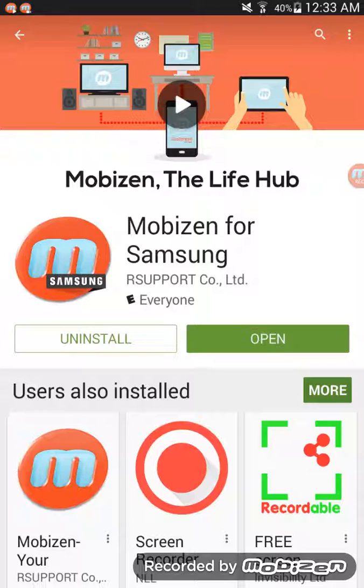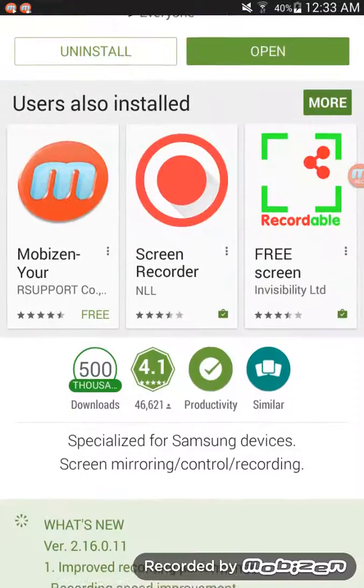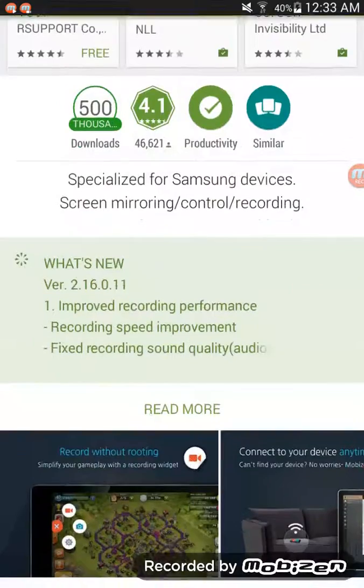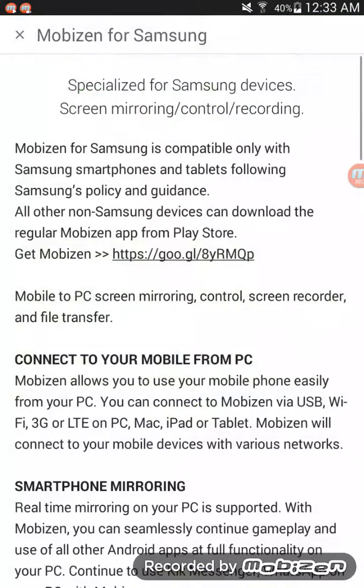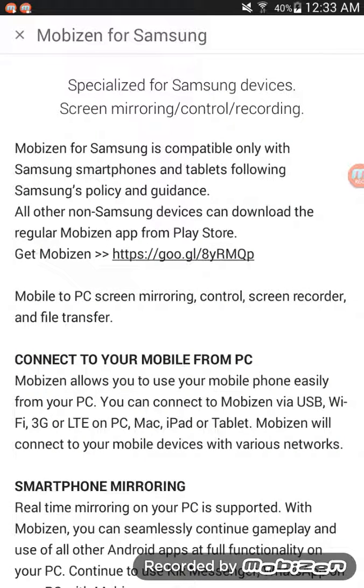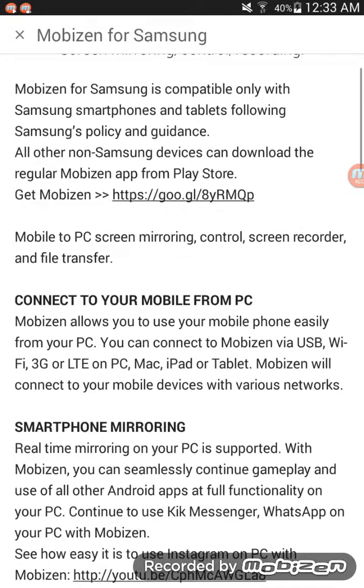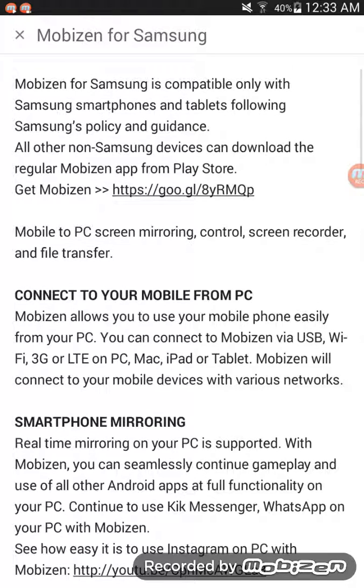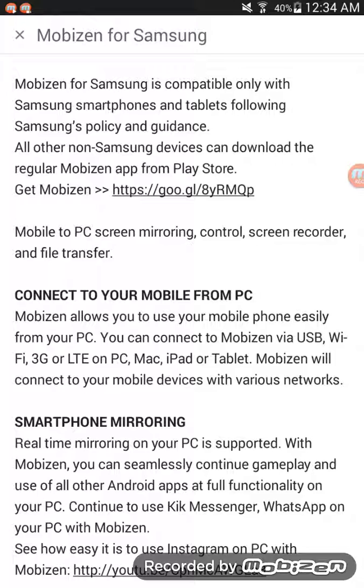So it is available in different platforms. It's available for iPad, tablet, Mac, PC. It works on Wi-Fi, USB, 3G, LTE networks.